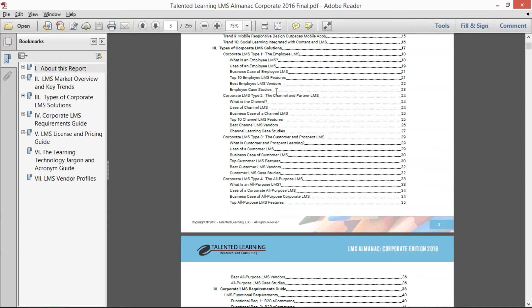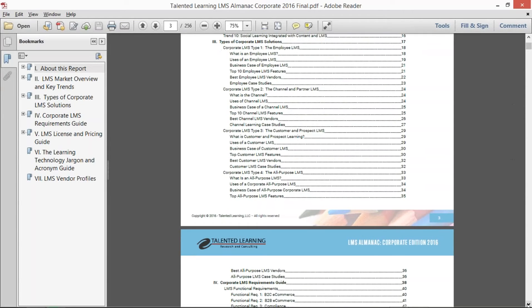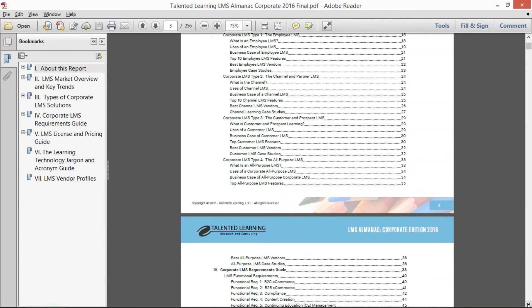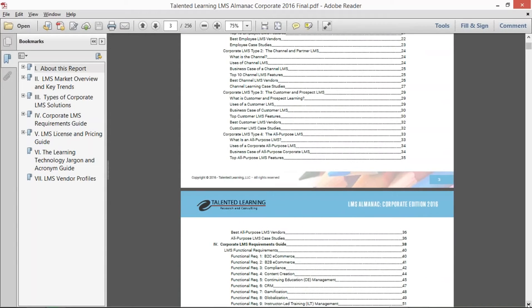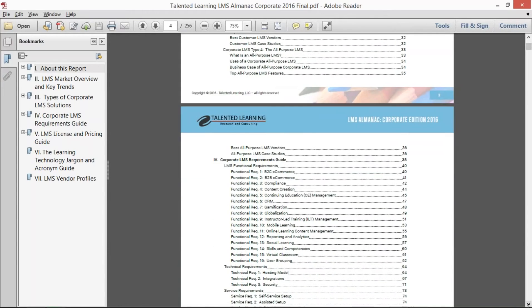We did that for the employee LMS, for the channel and partner LMS, for the customer and prospect LMS, and the all-purpose LMS that can really do all of those pieces. So we really dug down deep to give you a great understanding of how organizations are using it and what's important to them.